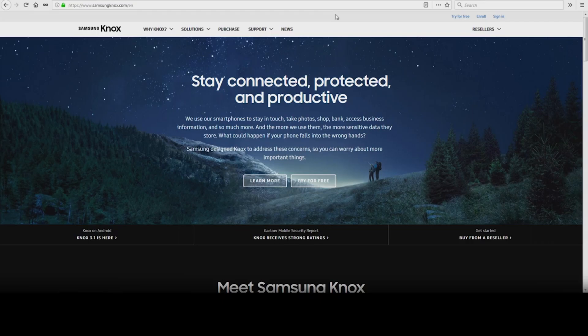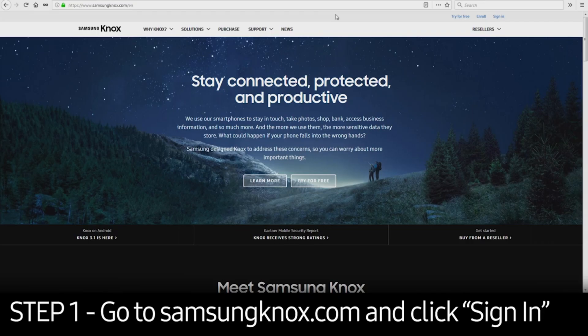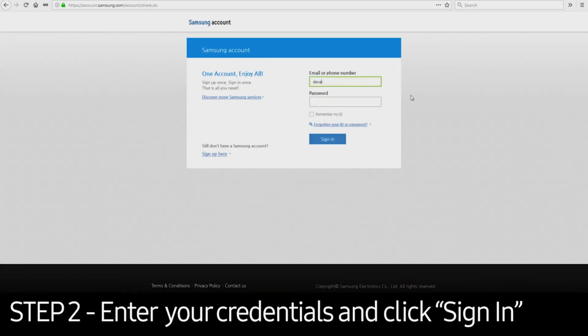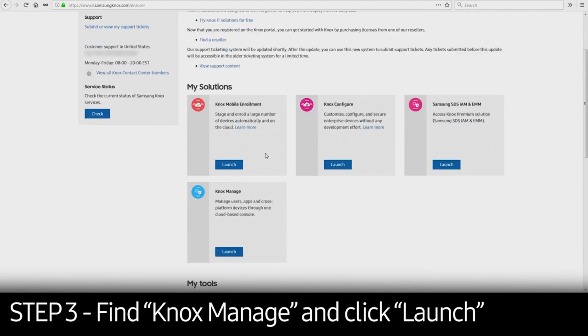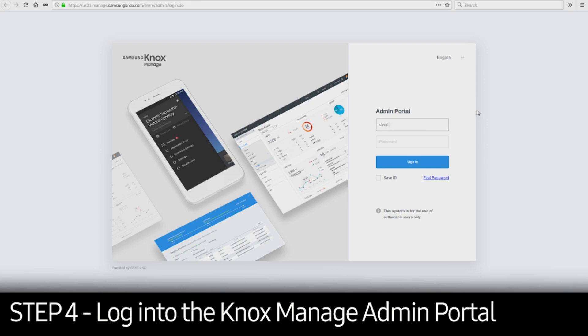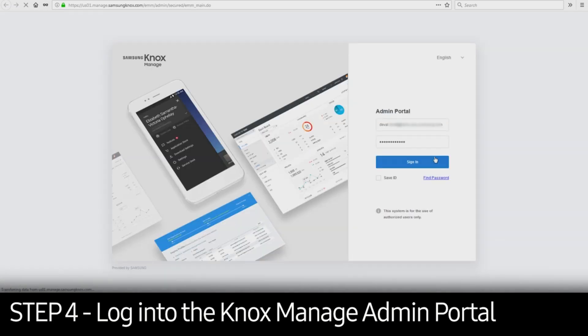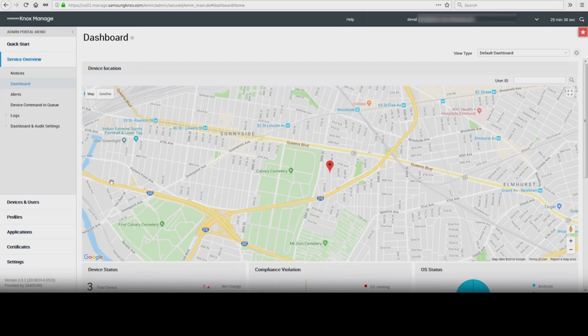First, you'll need to visit SamsungKnox.com. Click the Sign In button in the upper right corner and enter your credentials. Once logged in, select Launch in Knox Manage under My Solutions. Enter your Knox Manage admin account credentials to access the console. Once you're logged in, you'll see the following dashboard.